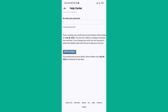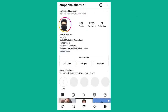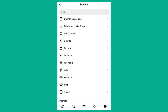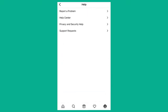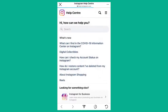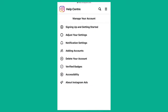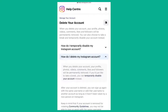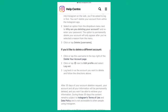Now let's move on to iOS. I'm on iPhone now. To delete your Instagram account permanently using iPhone, go to the hamburger menu and click on 'Settings.' From Settings, go to 'Help,' then 'Help Center.' Again, click on the three lines, click on 'Manage Your Account,' and then click on 'Delete Your Account.'